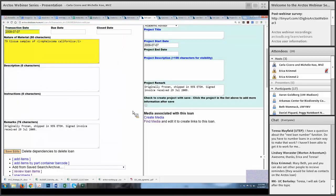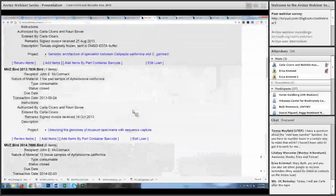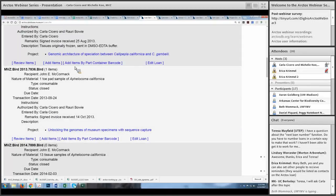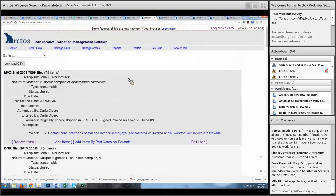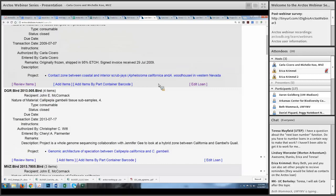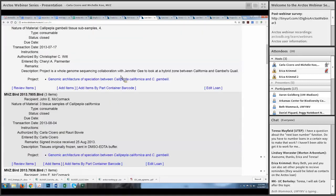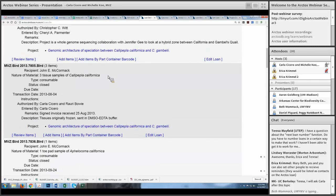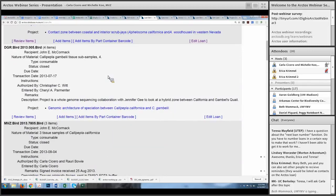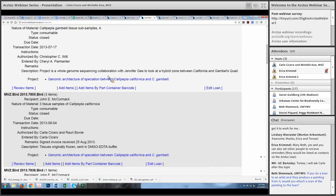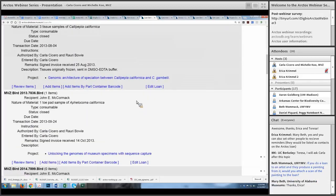You can attach media to a loan and also attach projects — though you have to have the loan already in Arctos first before attaching a project. For John McCormick's loans you can see several different projects linked: one on scrub jays, one on quail. One neat thing about Arctos and data sharing: one project where he's requested samples from both Museum of Southwestern Biology and MVZ can have two different loans from two different institutions attached to the same project.